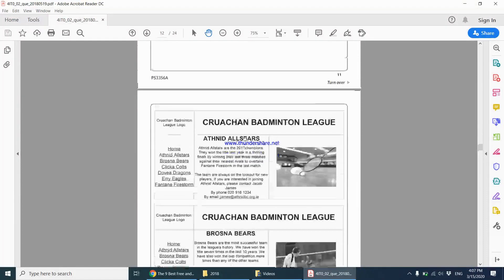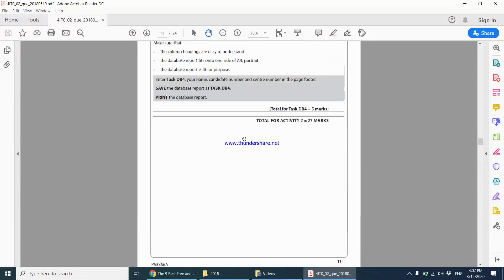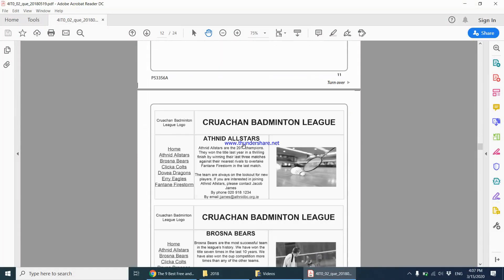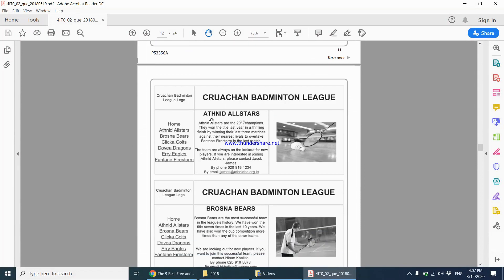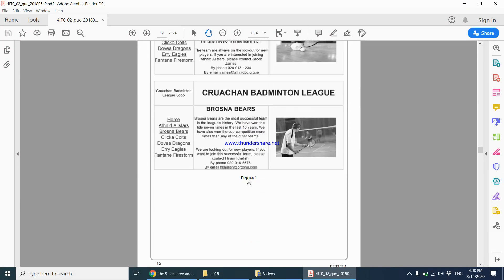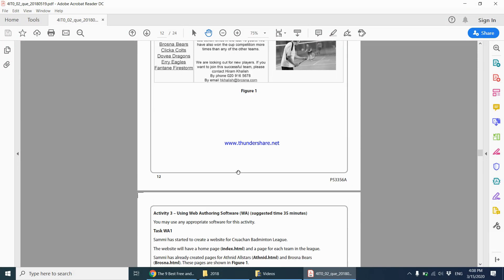Moving on to the activity after task DB4, it moves on to web authoring. Over here you see a website layout. Two layouts have been shown: one is At Night All Stars and the other one is Brosna Bias. Let's come to the question.